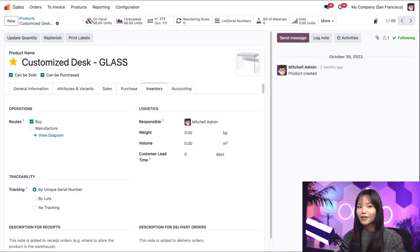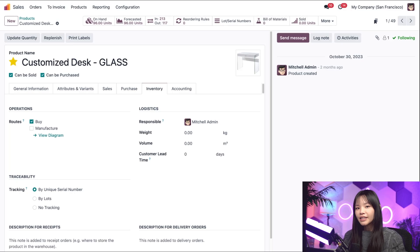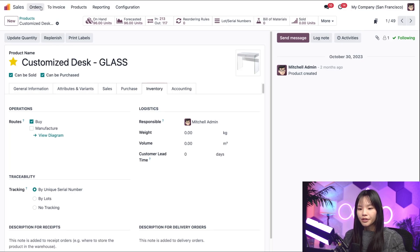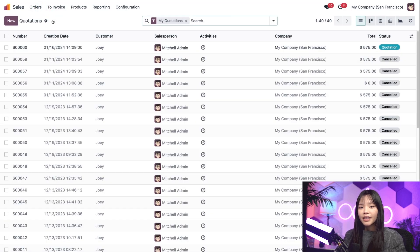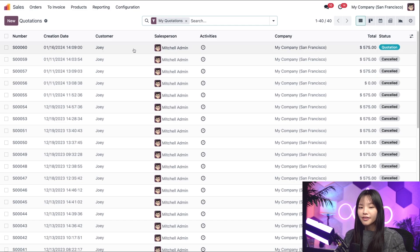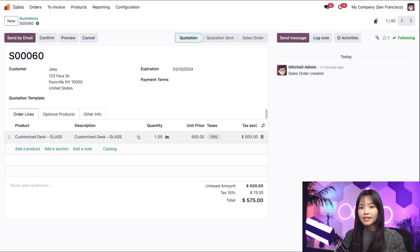All right, let's start our flow from the very beginning and sell the product to our customer before we tackle repairs. Since we're already in the Sales app, we'll go to the Orders subheading and click on Quotations. And would you look at that, we already have a new quotation here for Joey. Let's click into it.